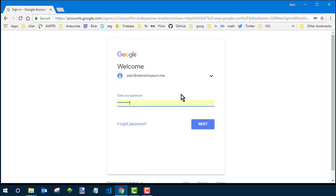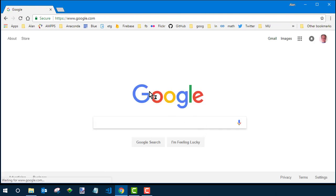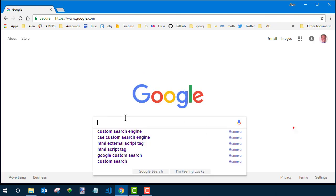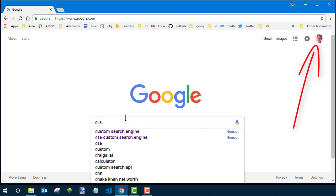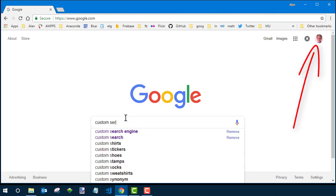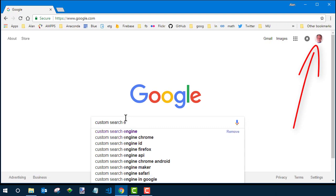I have an account so I'll sign in and once I'm in my account you'll see my picture appears here now and I'll search for custom search engine.